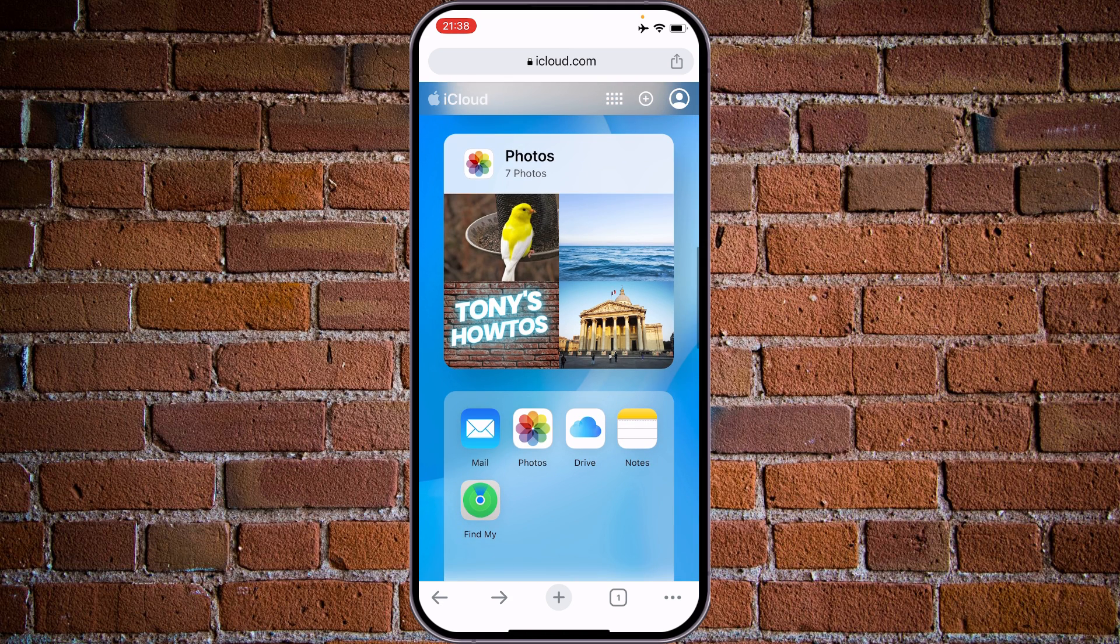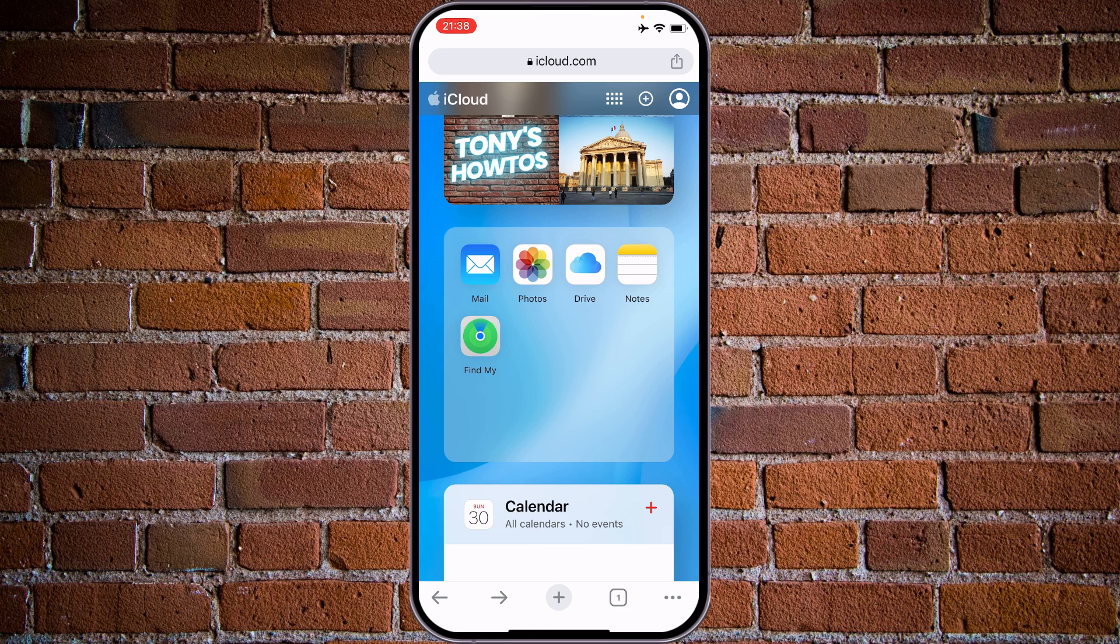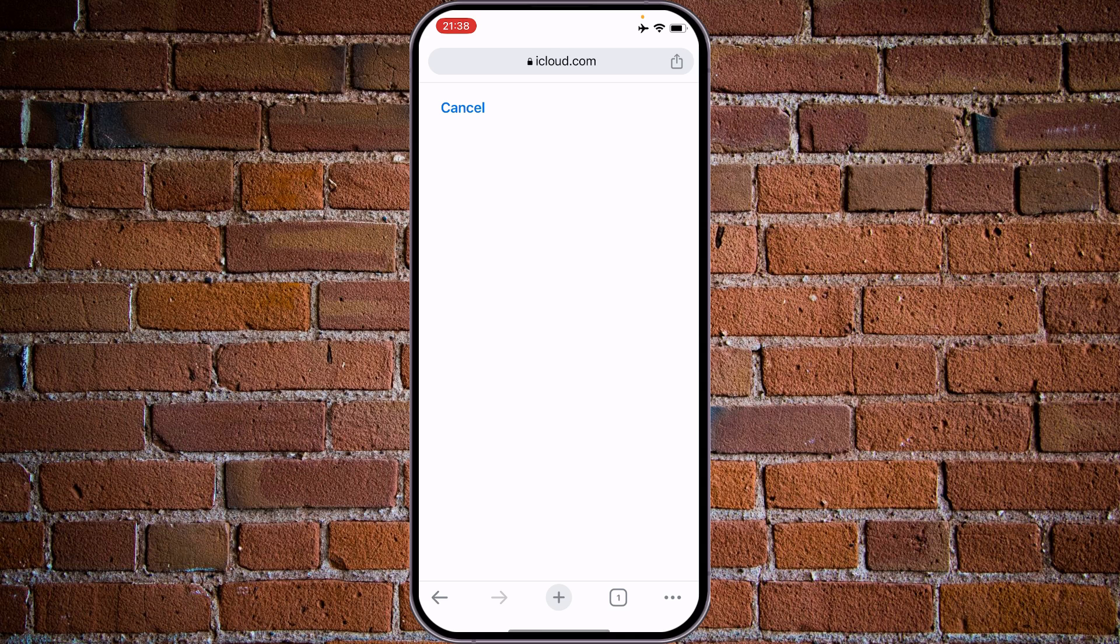Check photos. You can access any of the applications as mail, photos, drive, notes. And one of the features that people are using iCloud for is application Find My.